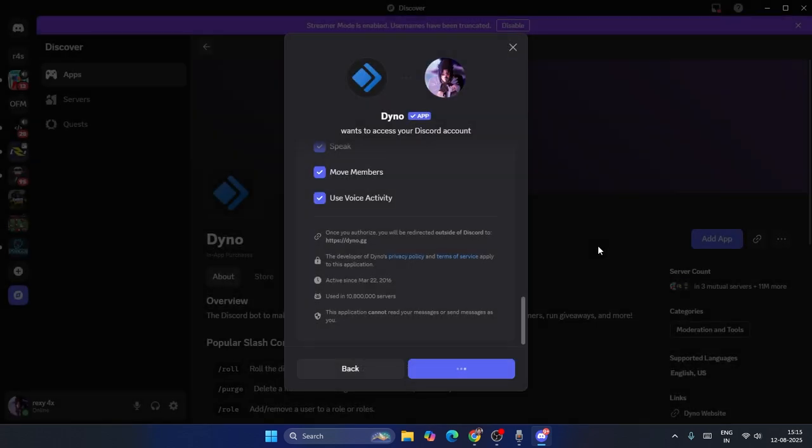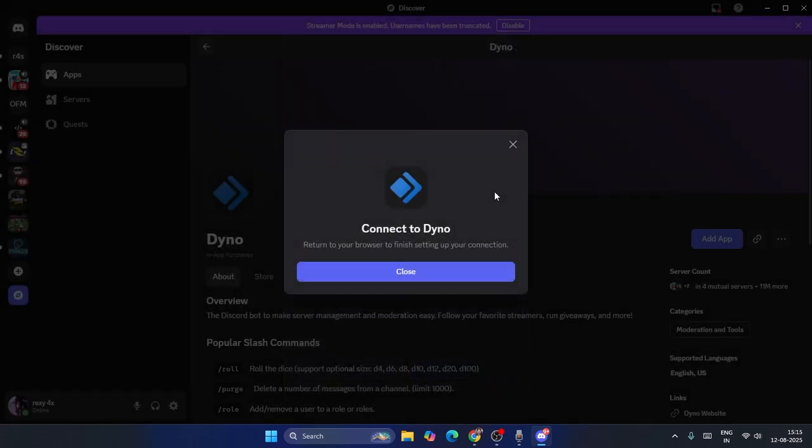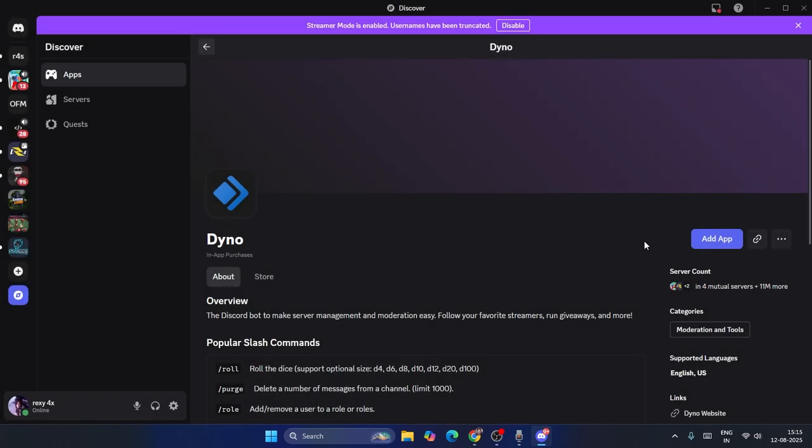Once it's done, you'll see some questions. Just wait for this. Now it's connected to Dyno. You have to close this.